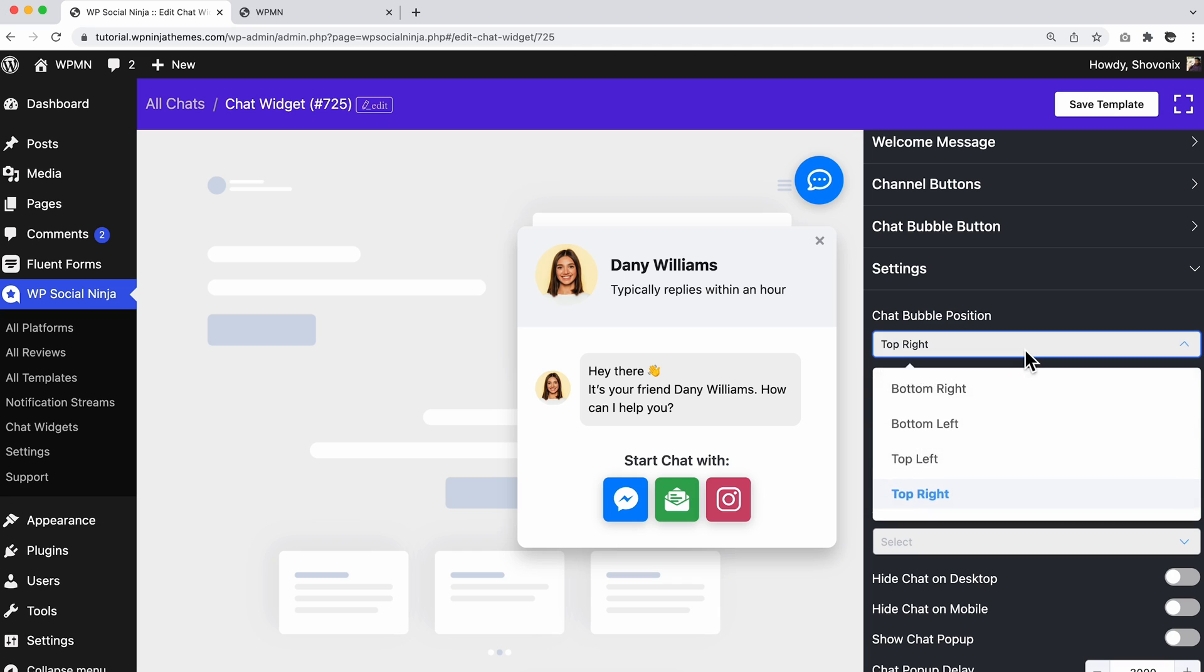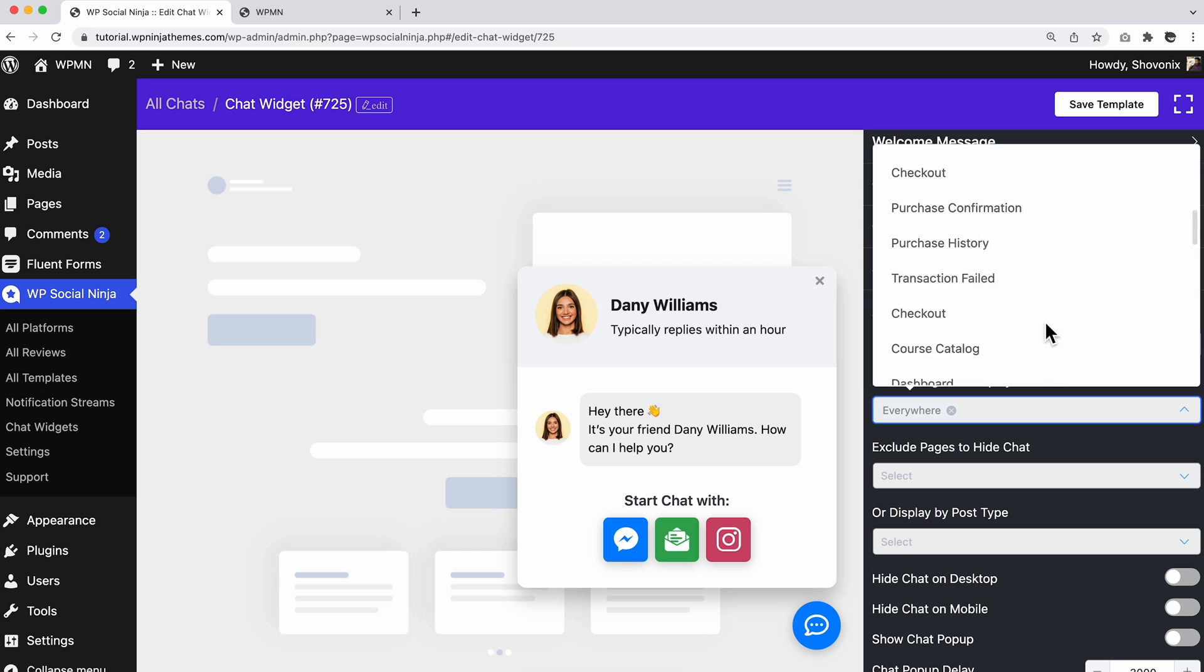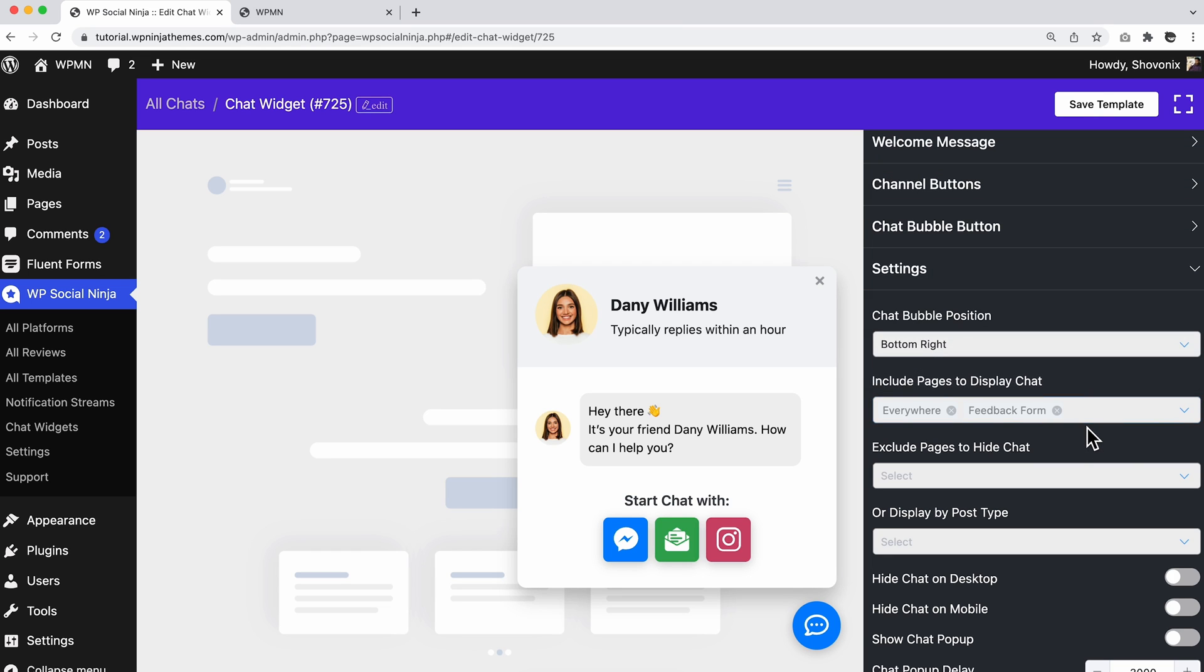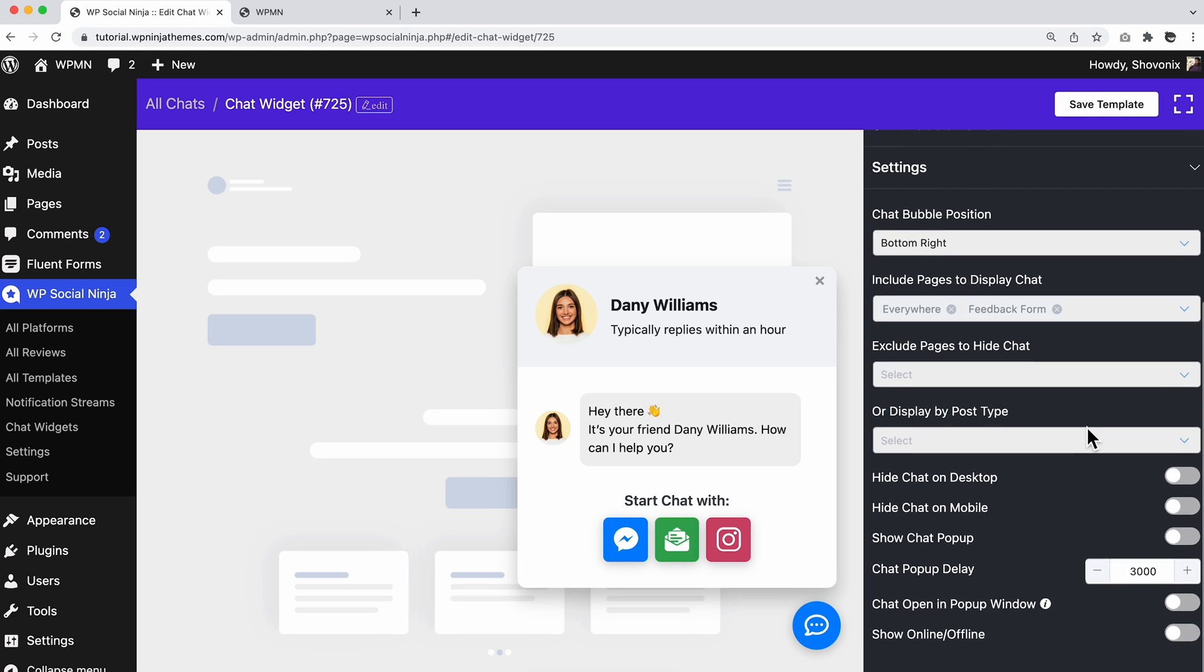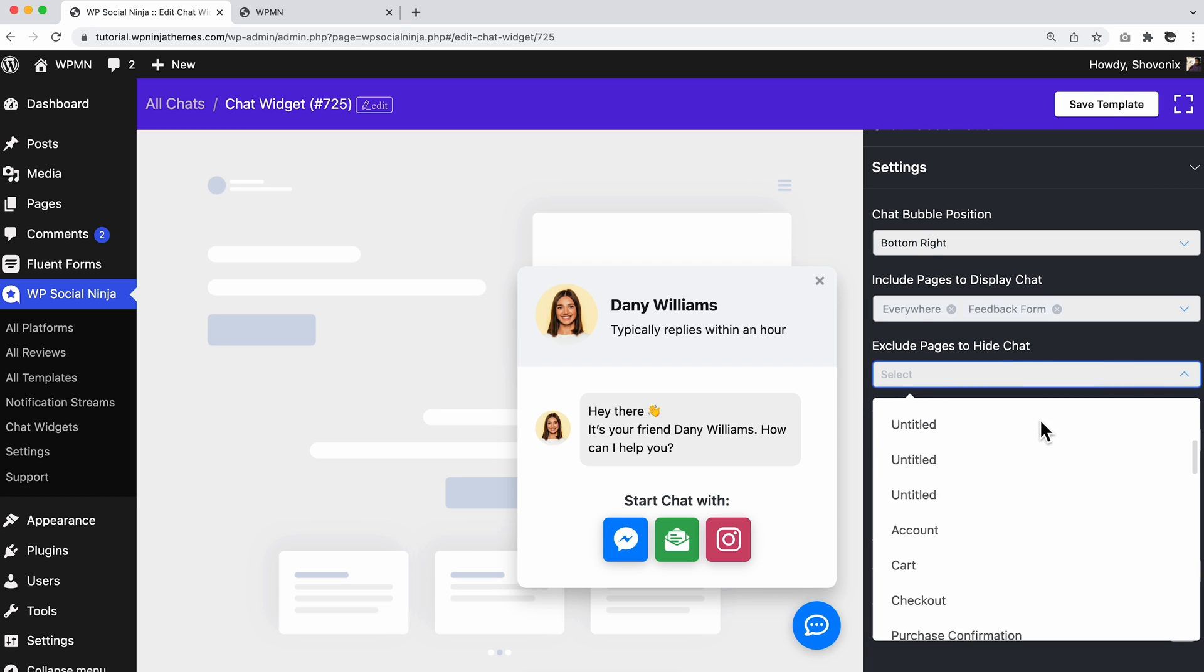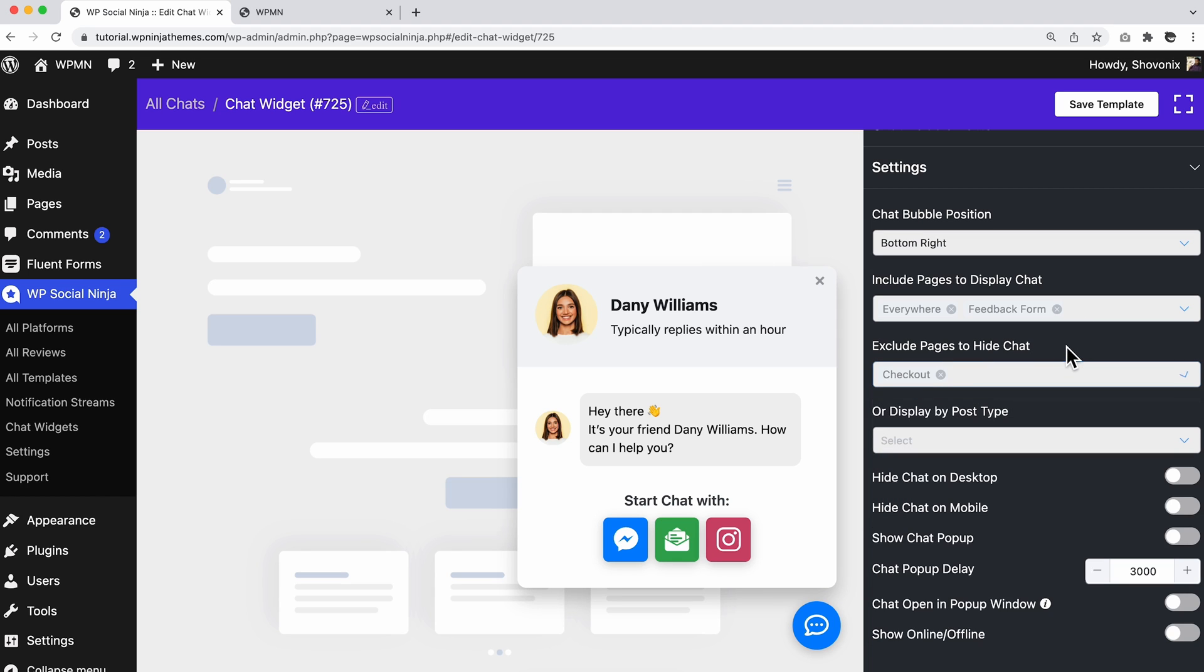Next, we have included pages to display chat. Pick any page or go with the anywhere option to display the chat windows on all of the pages. Similarly, you are allowed to exclude the pages to hide chat on particular pages or everywhere on your website.